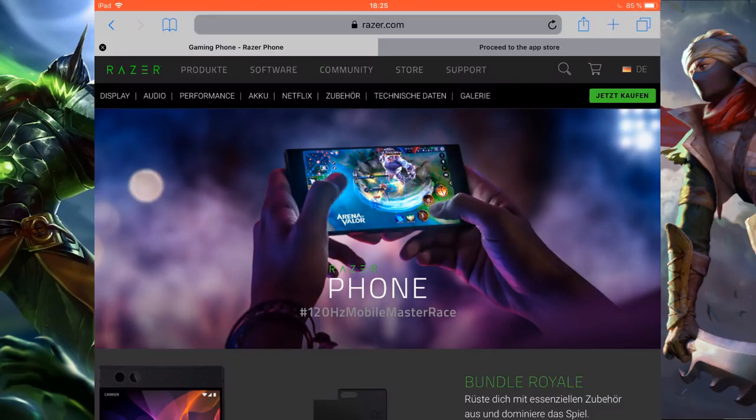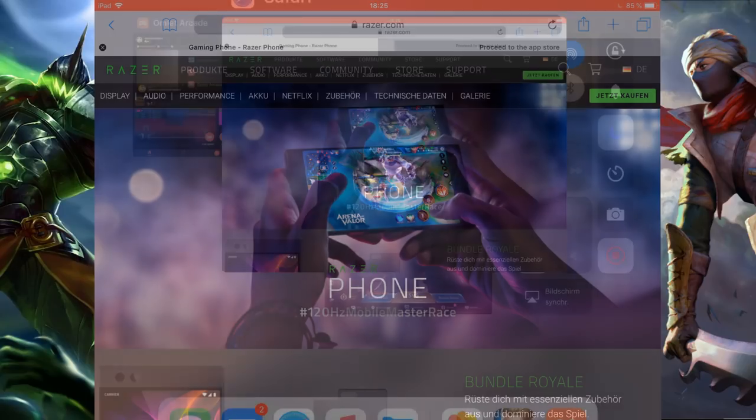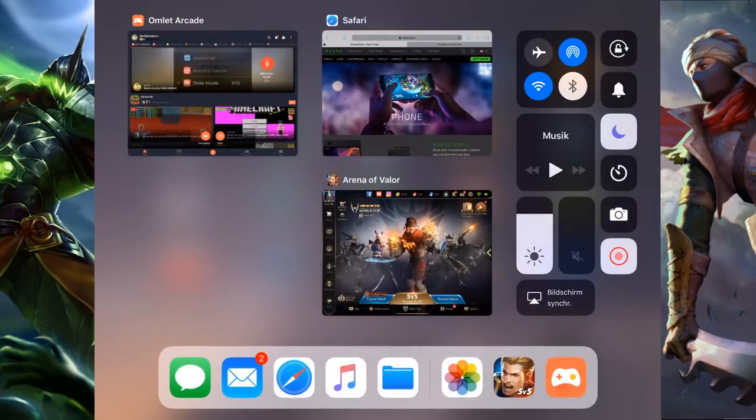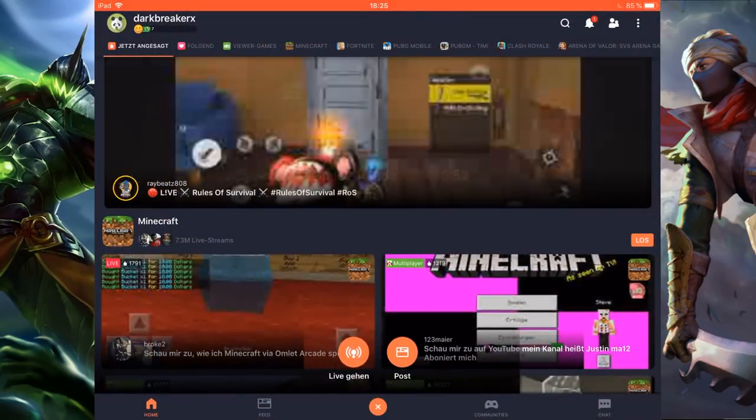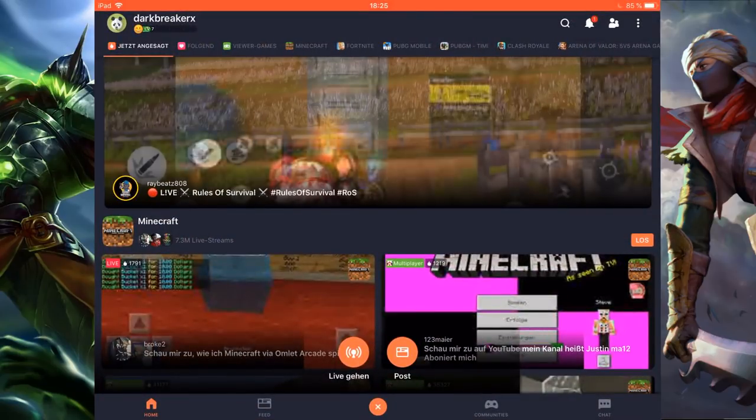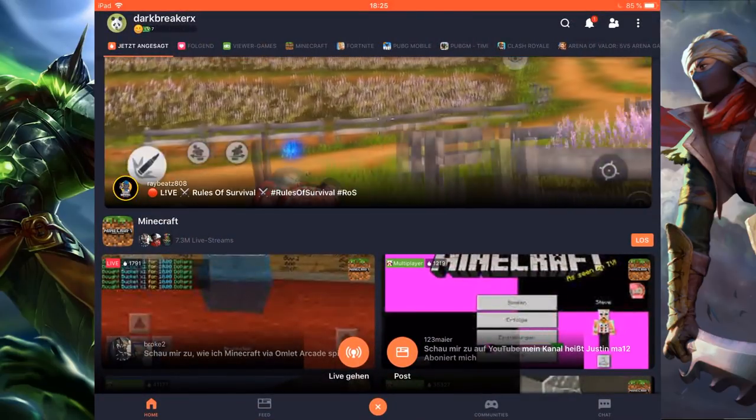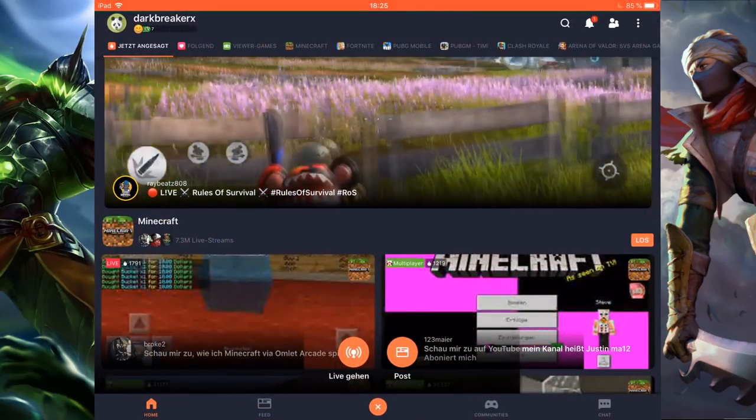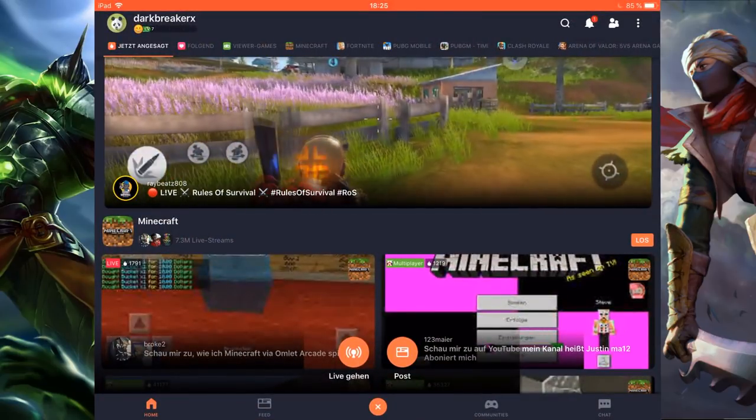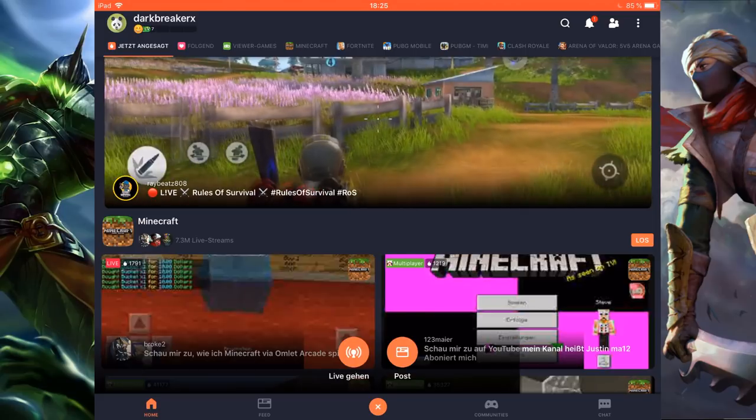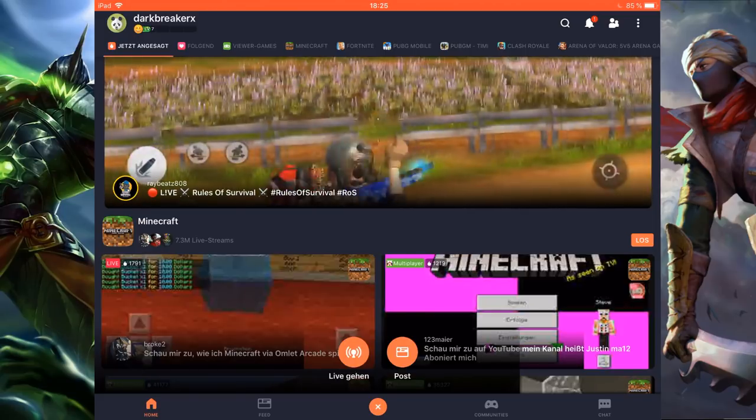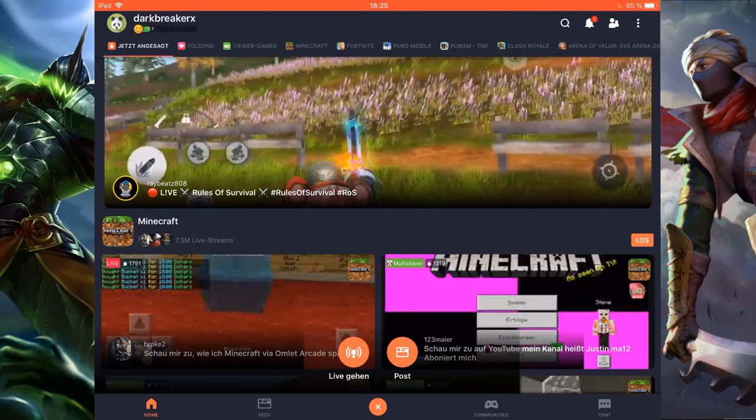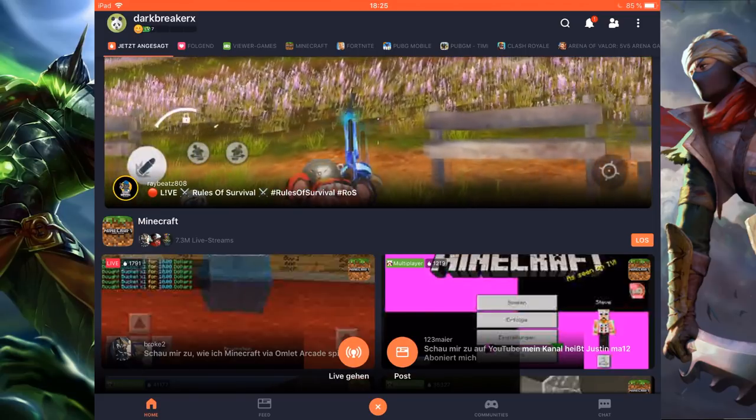So before I tell you the conditions, how you can enter the giveaway, let's talk about the sponsor for this giveaway. It's Omelette Arcade. It's an app, wait let me show you, Omelette Arcade as you can see here.